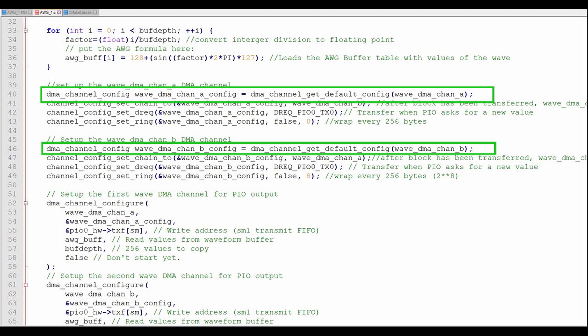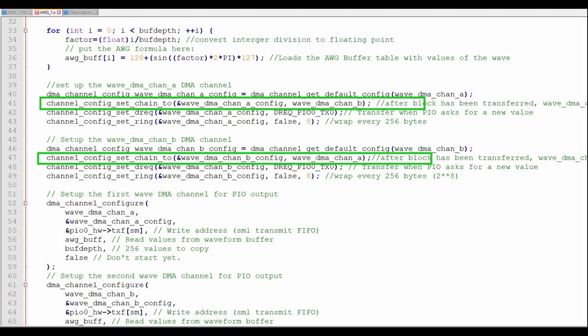We'll start with the default DMA configuration, which will transfer 32 bits at a time while incrementing the read address and not incrementing the write address. Next, we'll immediately start the other DMA channel when this one has finished its transfer.